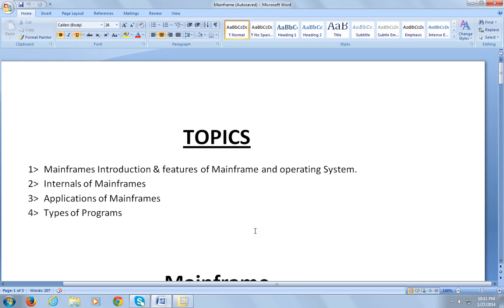Today I would be talking about the following topics: mainframe introduction and features of mainframes and operating system, internals of mainframes, applications of mainframes, and types of programs.